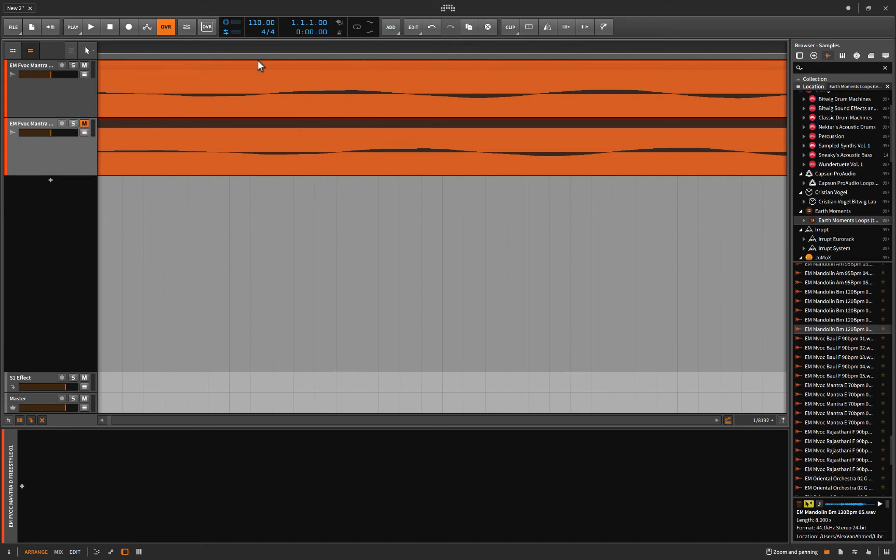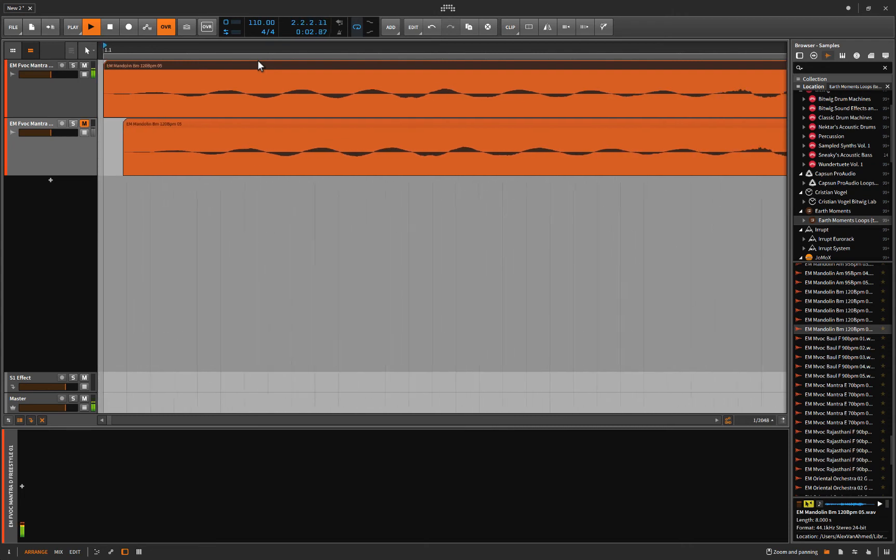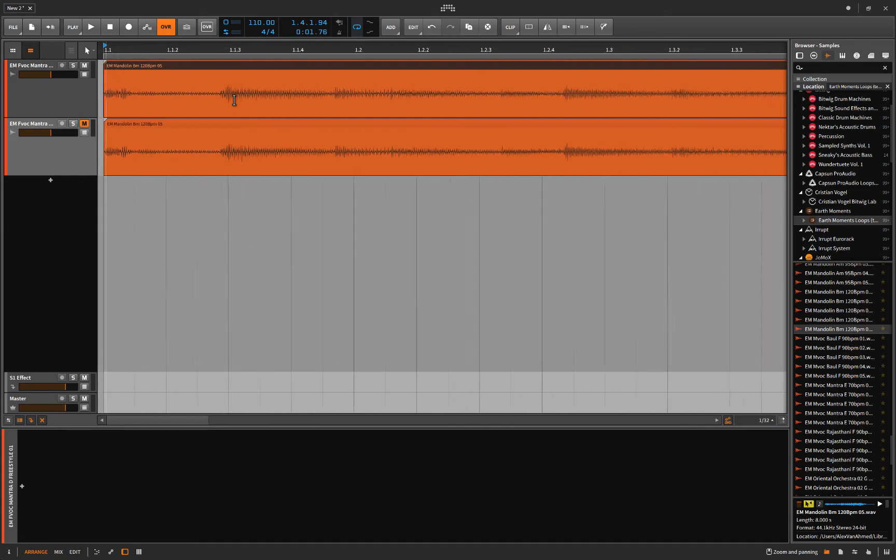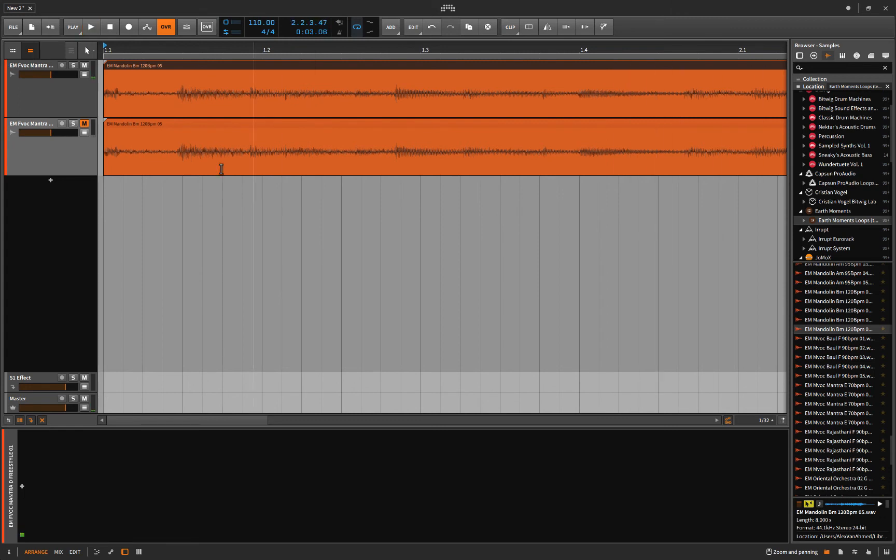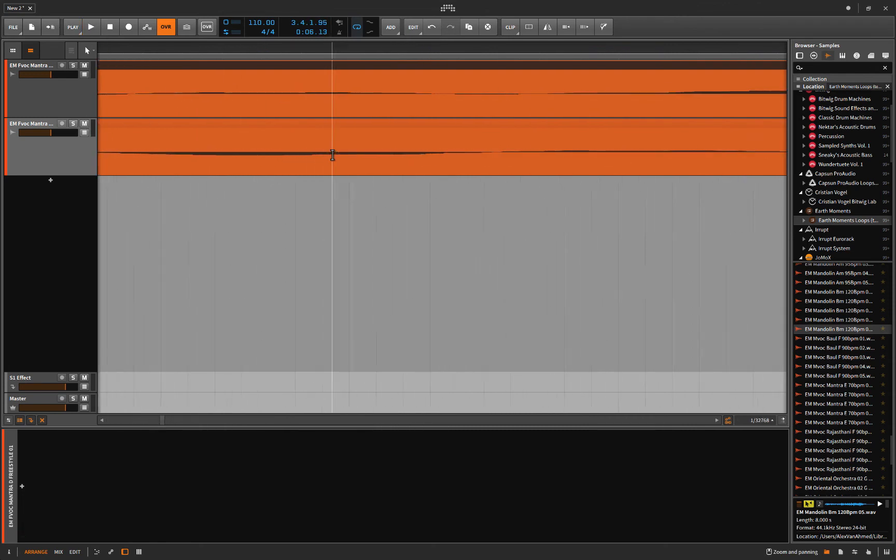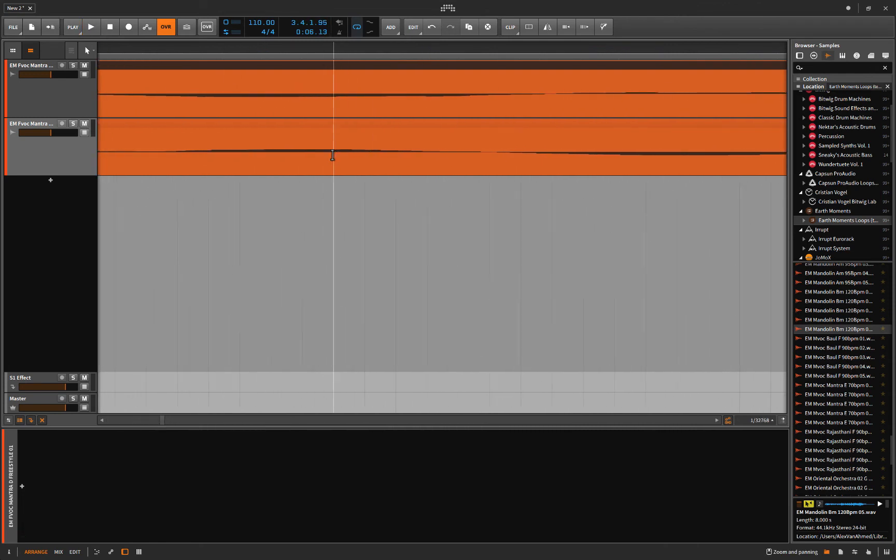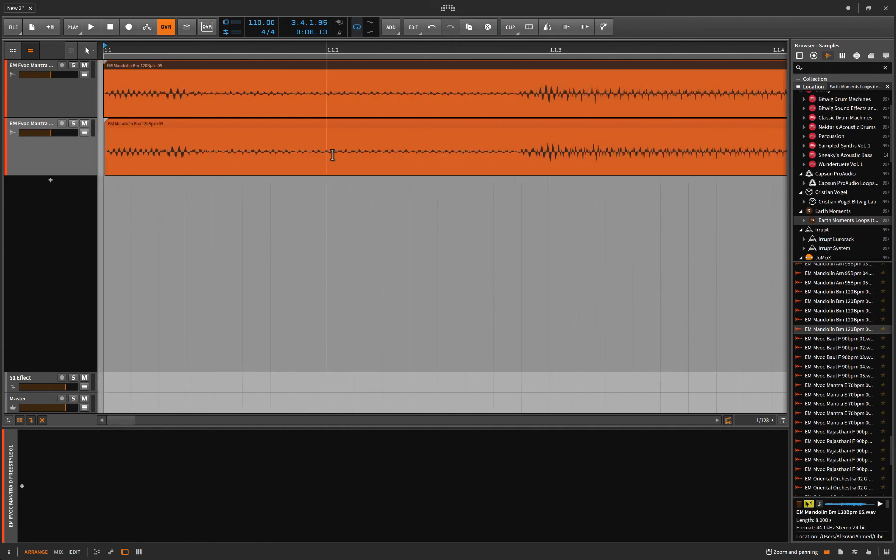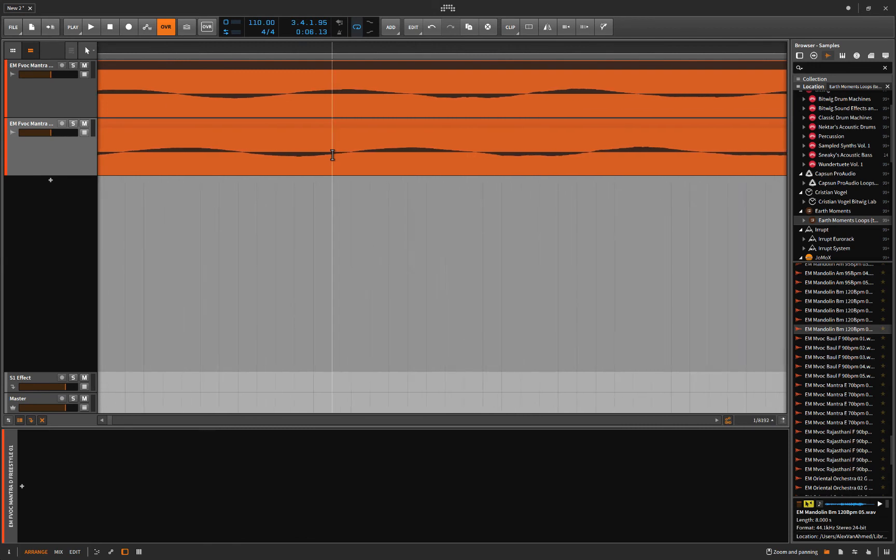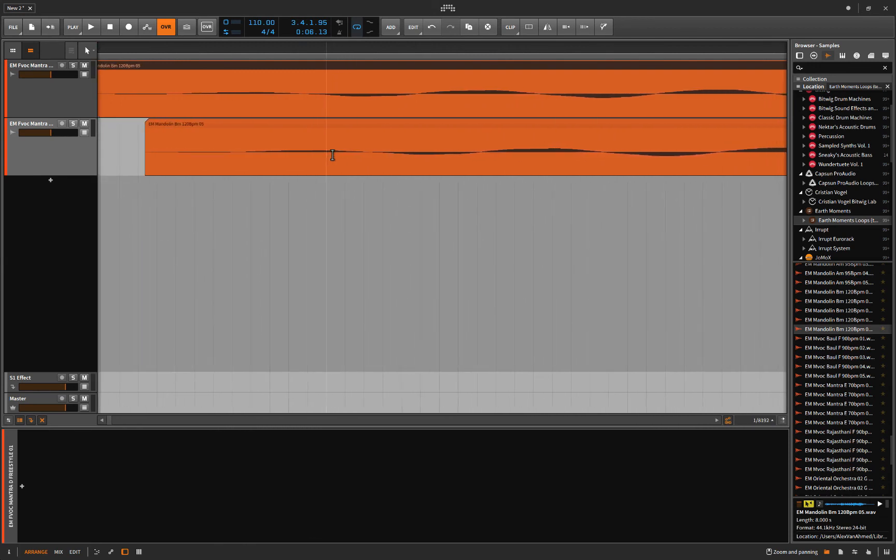So let's hear what it sounds like originally, put that on loop right, where's that even playing from? Okay so now let's put them both together. Now that one is a little bit out of phase.